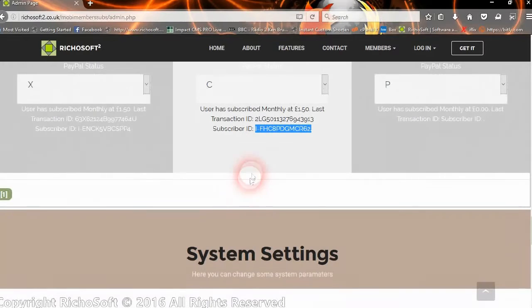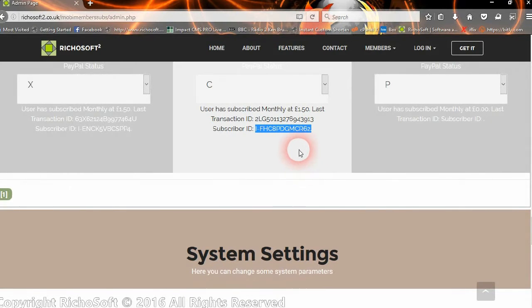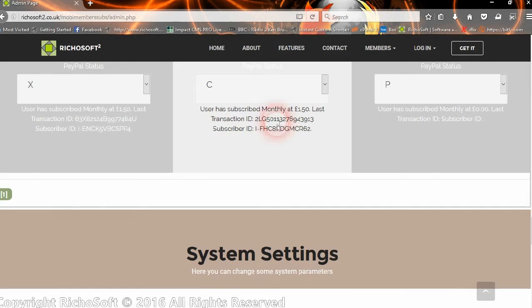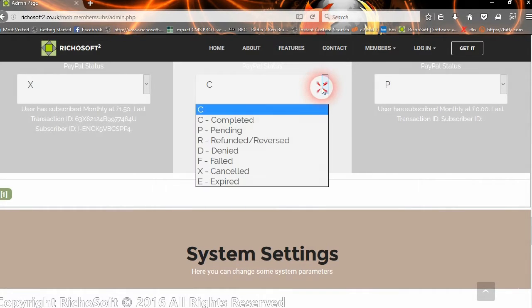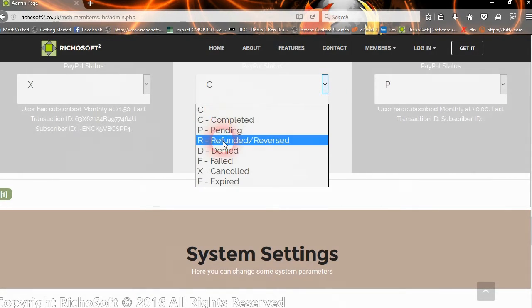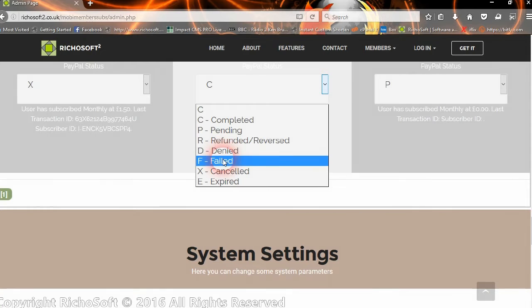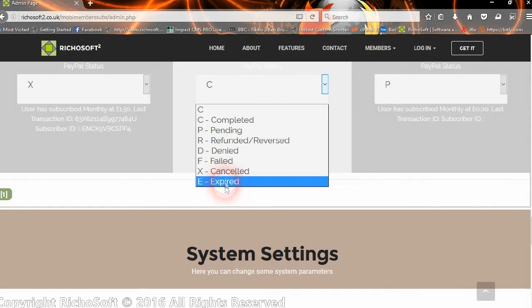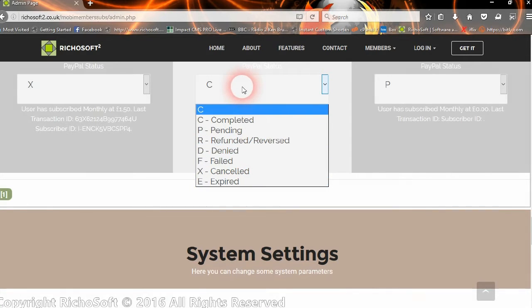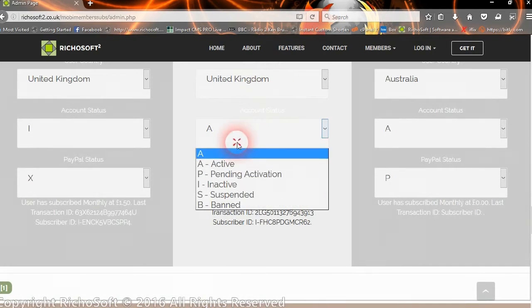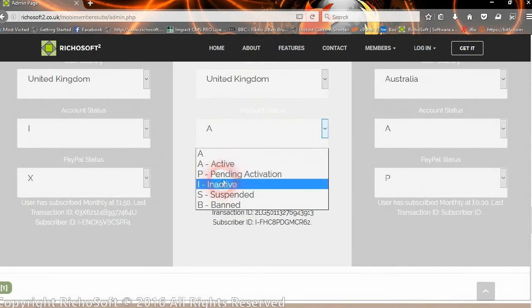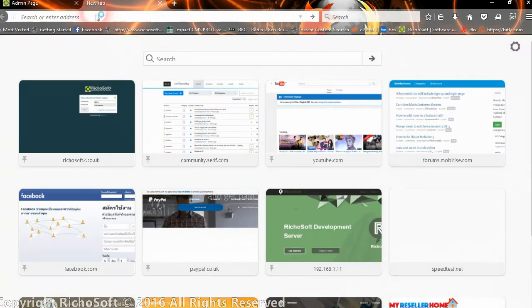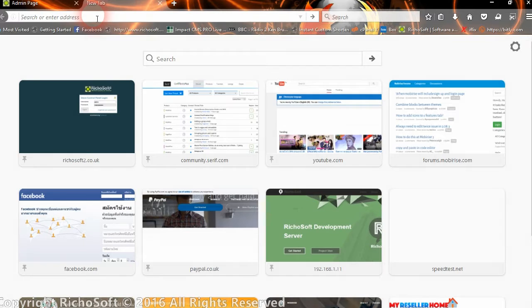If at a later date the IPN gets a message from PayPal to say that a subscription wasn't paid or that the user has cancelled their subscription, then this will update to either refunded, reversed if you've refunded the payment, and denied if PayPal sent back a denied message—failed, cancelled, or expired. Once that's changed, that will also change the status here to inactive. We can try that by going to our sandbox PayPal account. Obviously we're using sandbox to test this, but it will be the same in a live situation.